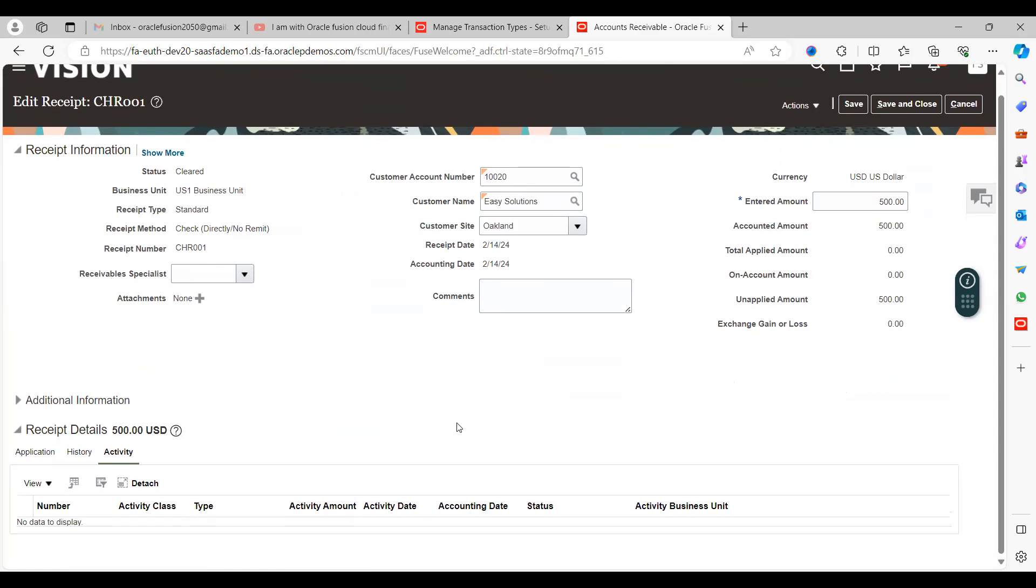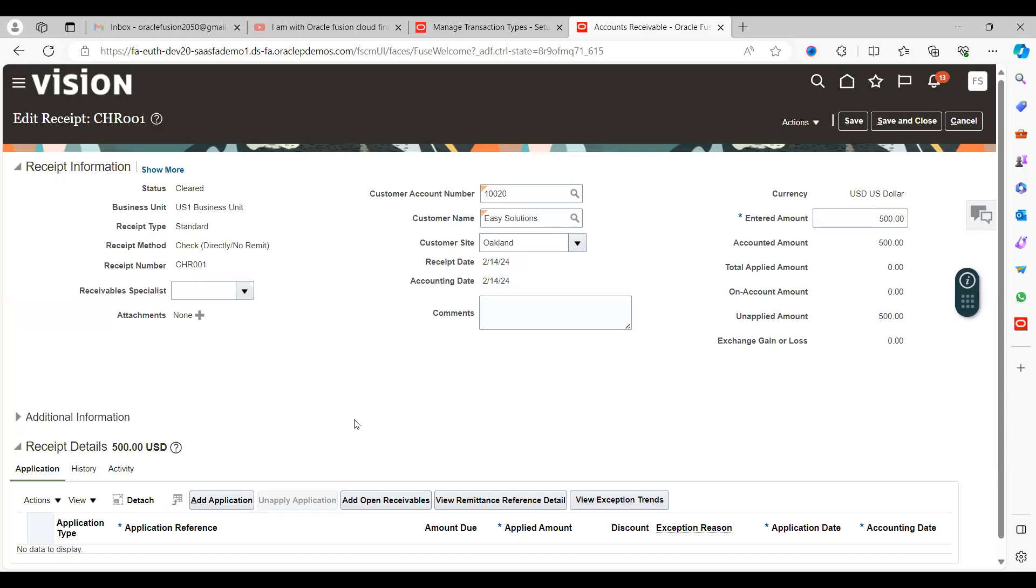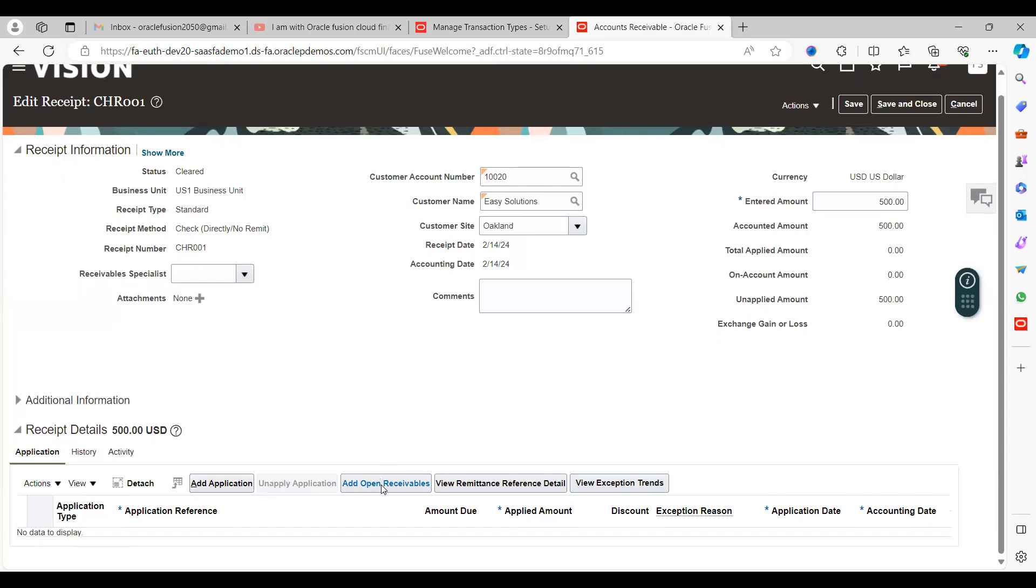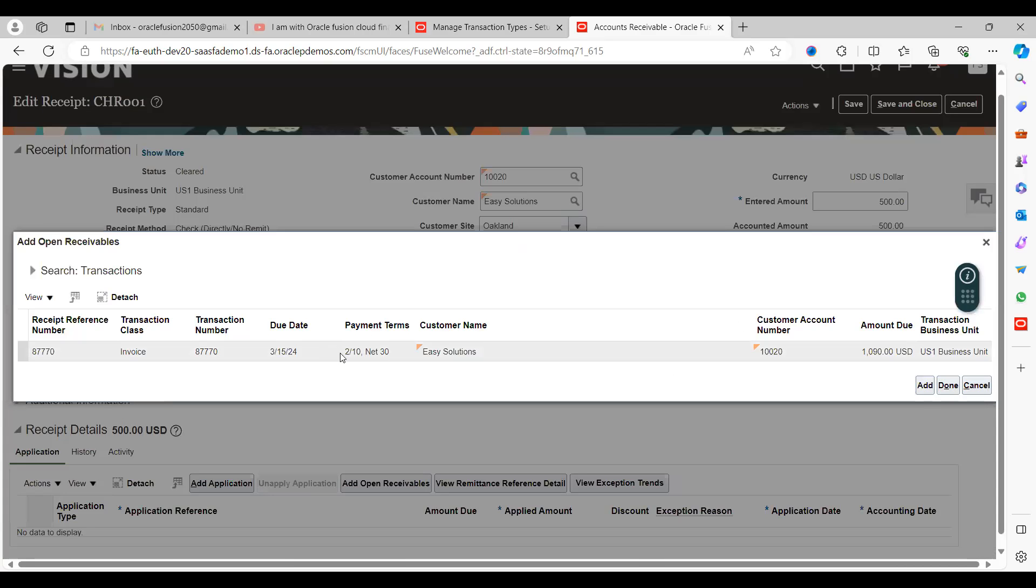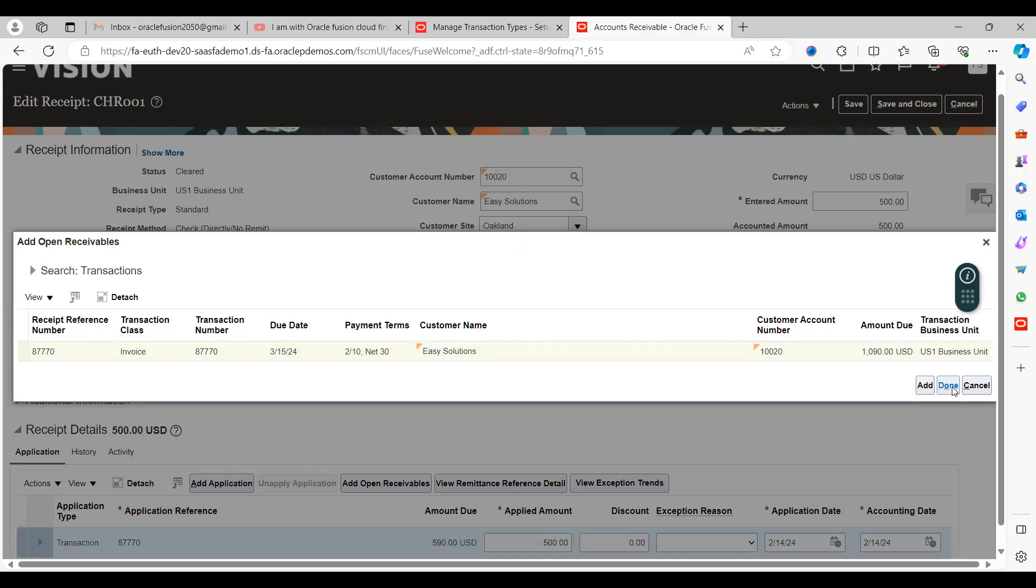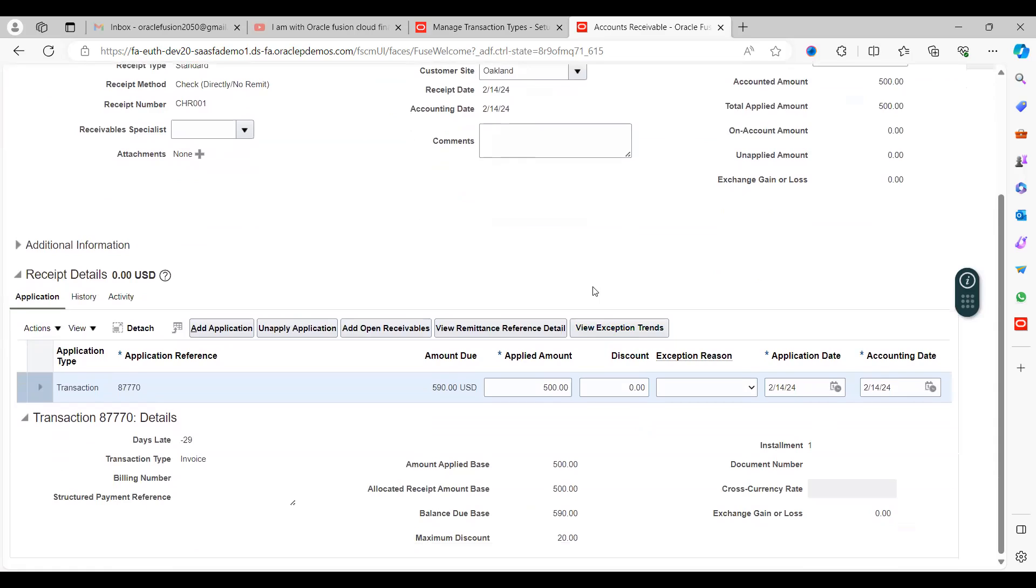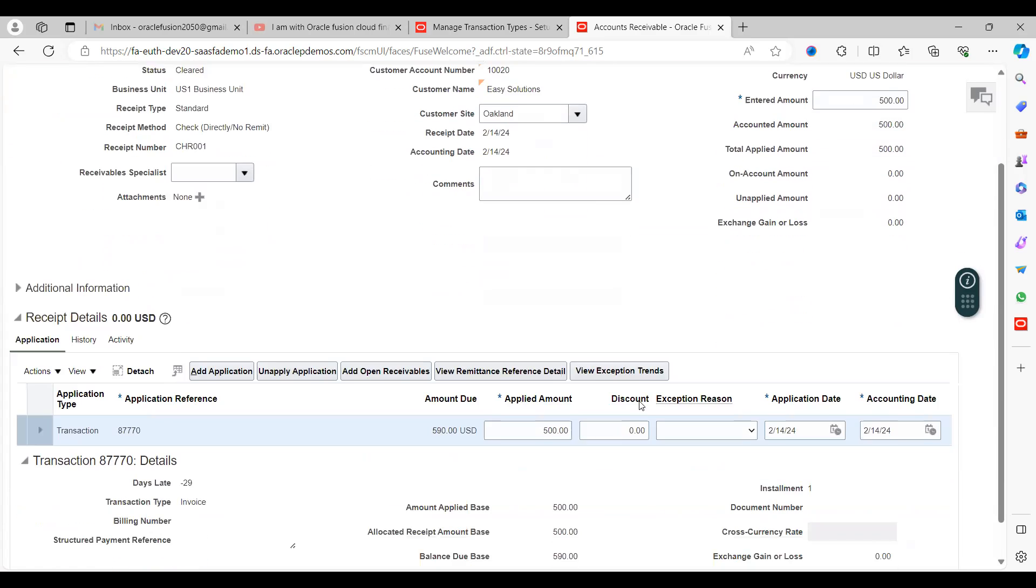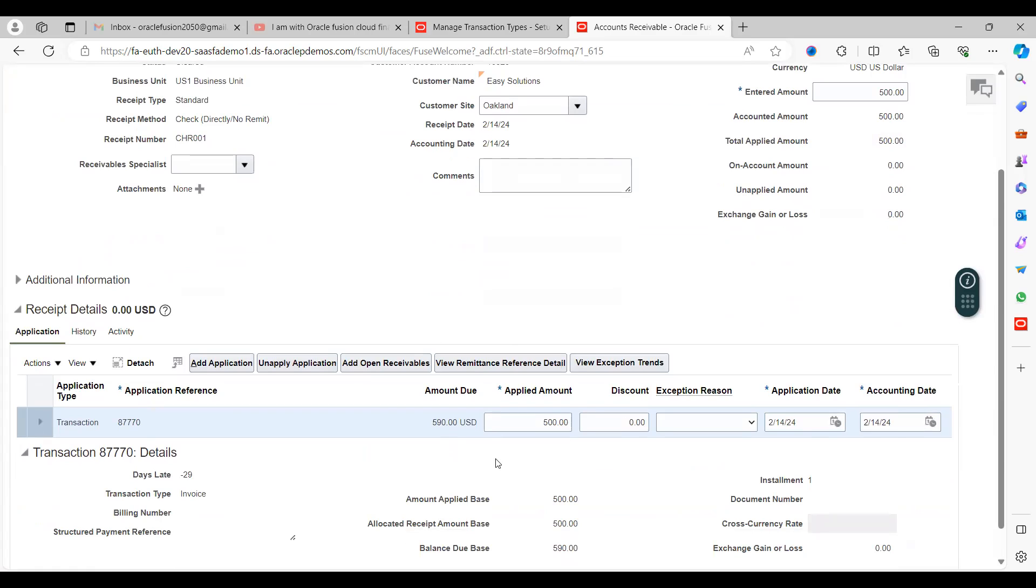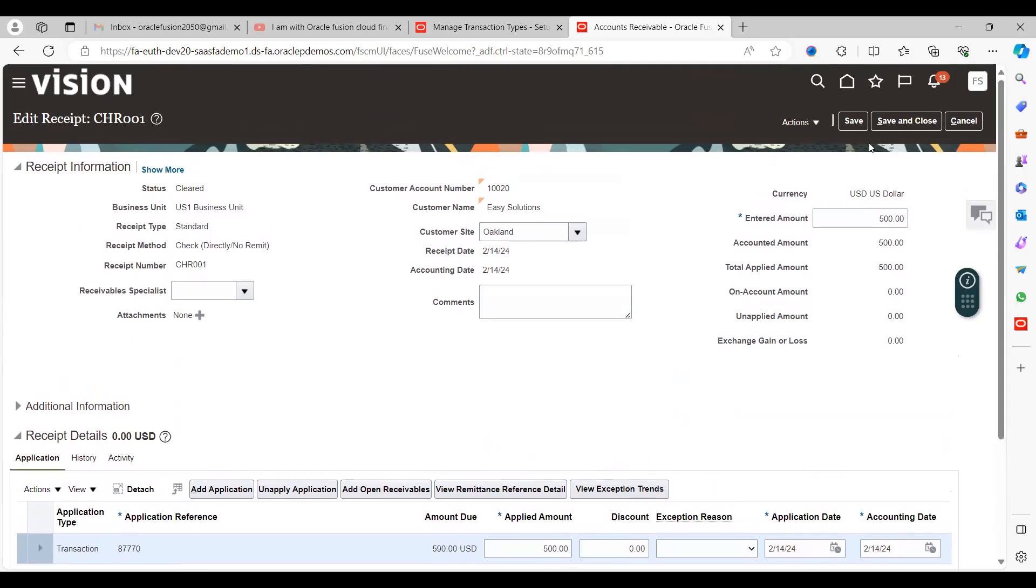Click submit and apply manually. Go to application, click on add open receivables which is the open transaction we created in the previous step, 87770. Click search, you get the open transaction, click add and done. This receipt has been applied to this open transaction. The total transaction value was $1,090, remaining due amount is $590 which we need to receive from the customer. The customer made only $500 payment. Save.